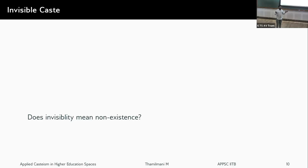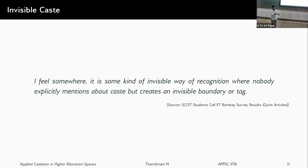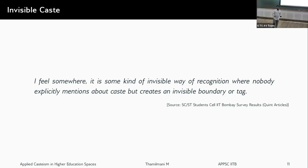Are they trying to invisibilize and thereby prove there was never any caste system? One testimonial reads: 'I feel it is some kind of invisible way of recognition, where nobody explicitly mentions caste but creates an invisible boundary or tag.' Survey data clearly shows how these invisible tags work to dissociate from marginalized students, isolate them, make them aloof, not participate, and not grow as a community in an academic space where you come not only to learn but to grow as a person.